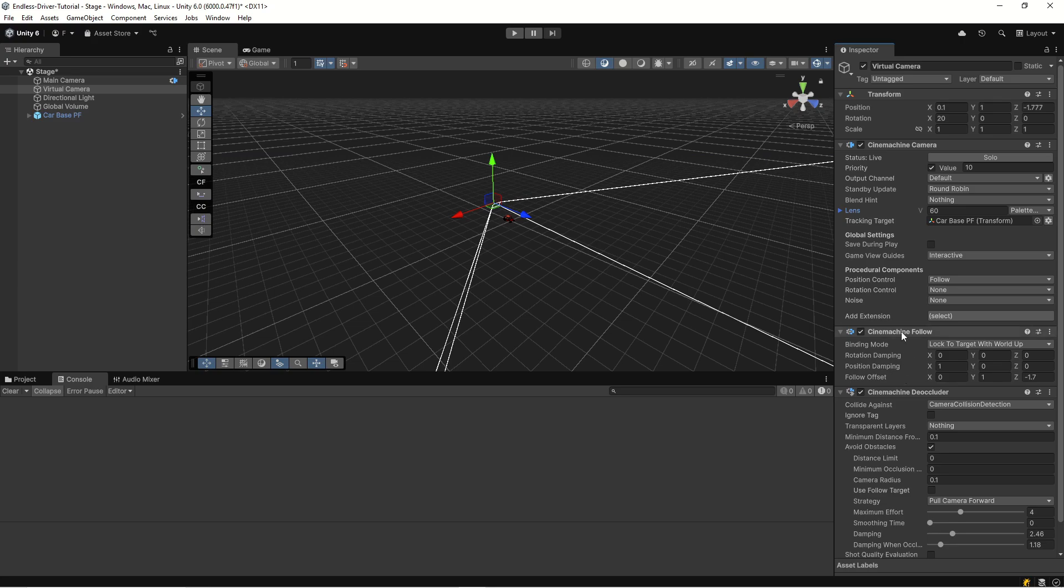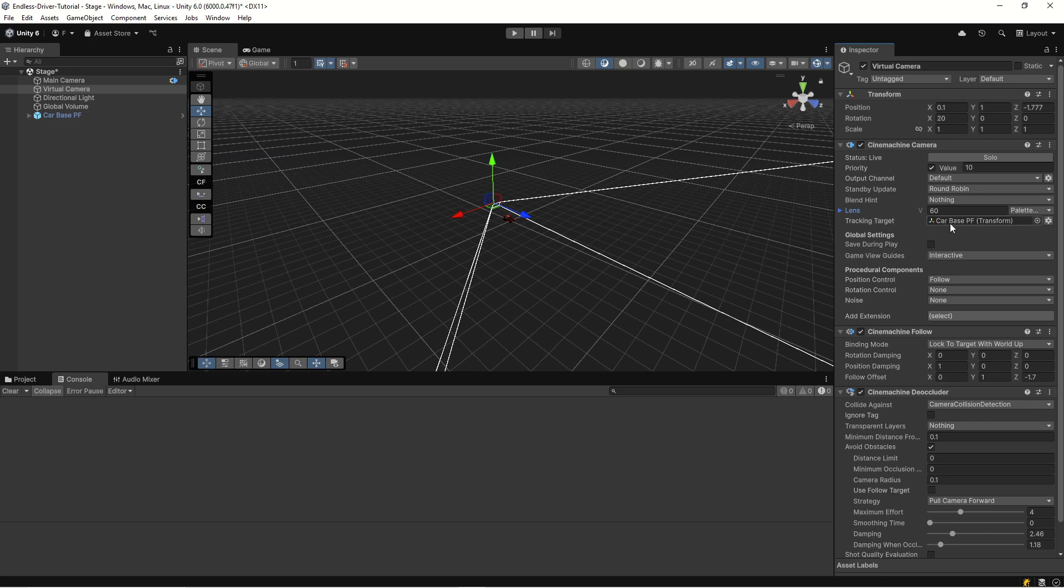There's not very much to do for us because we're not really using any coding for it. But if you have just started this tutorial and you're on Unity 6, these are the settings. Let's go through the Cinemachine 3.0 settings. We have our Cinemachine camera and it's tracking the target car base.